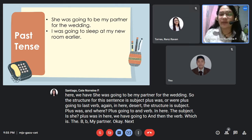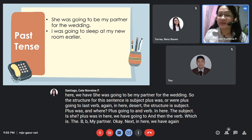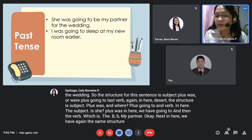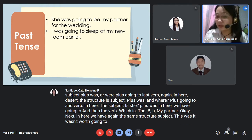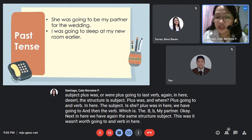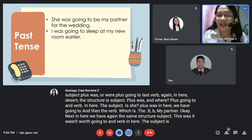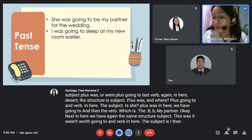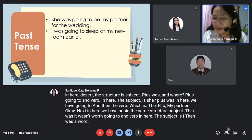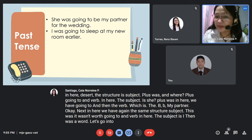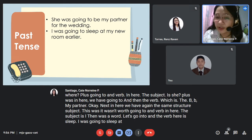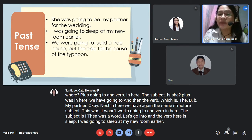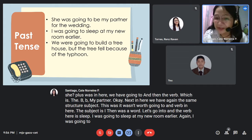Again the same structure: subject plus 'was' or 'were' plus 'going to' plus verb. Here the subject is 'I,' then 'was' plus 'going to,' and the verb is 'sleep.' 'I was going to sleep at my new room earlier.'